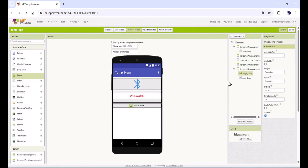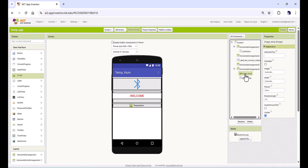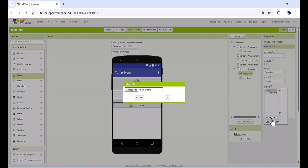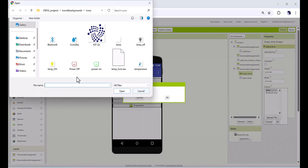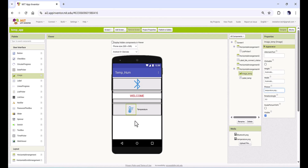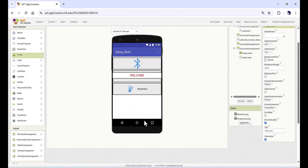I am going to drop one image for this temperature here. Go to the image temperature in the picture part, upload, choose file, and I am using this temperature image. Here you go — you can see this is the temperature.